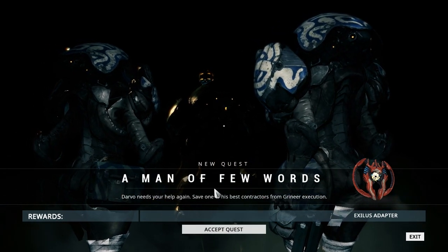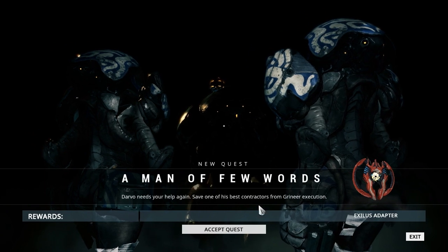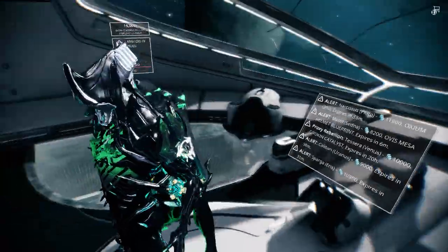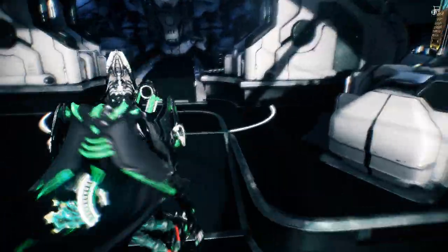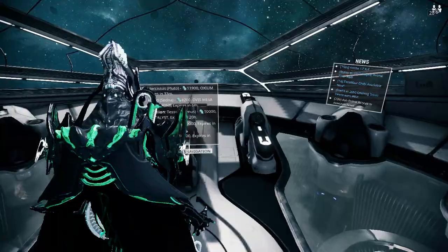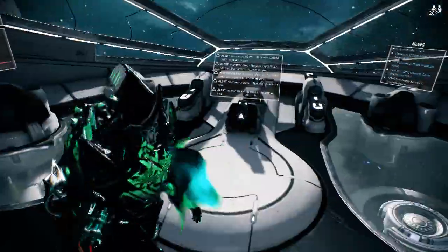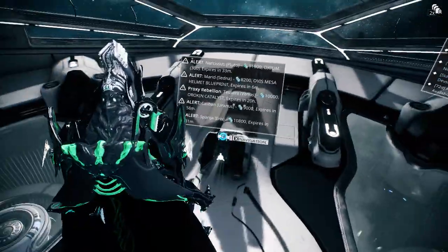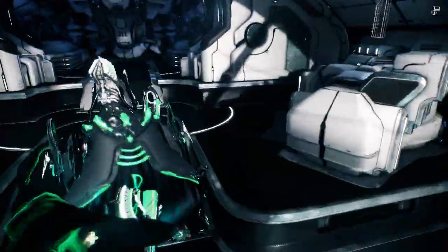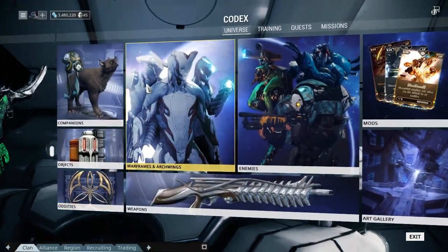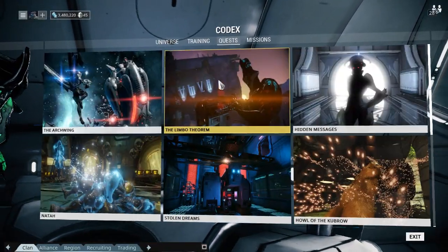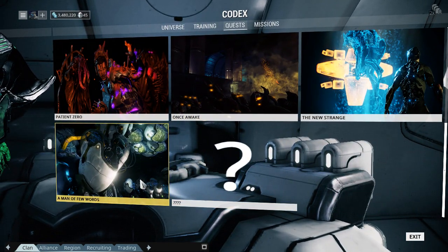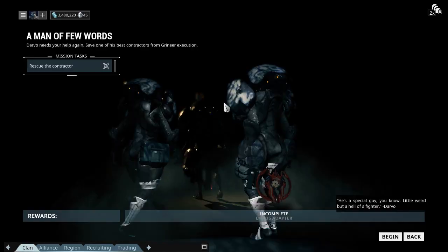One of his most trusted contractors. Darvo needs your help again. Save one of his best contractors from the Grineer execution. Alright, a man of few words. A new quest, awesome guys. Sweet, so we got ourselves a new quest. Let's take it back and go back to our ship. Alright guys, I'm so sorry. We're back. I had to uninstall fraps and reinstall it onto my second drive because I kept running out of storage on my C drive. Long story short, we're good now guys.